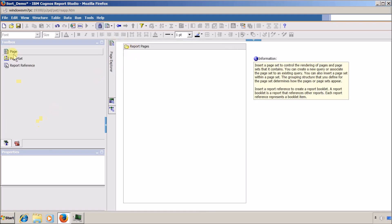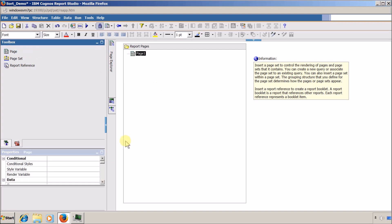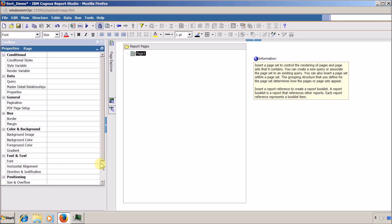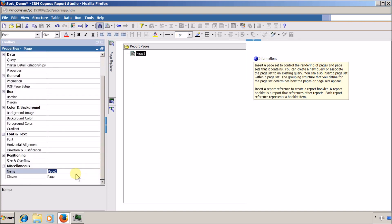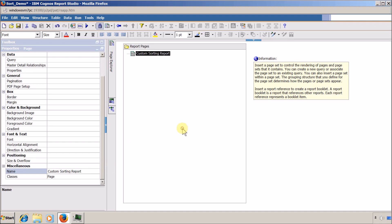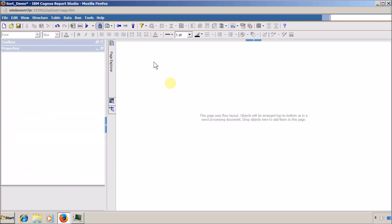Now I am going to create a new report page. I will select 'page' and name the report 'Custom Sorting Report'. This is my report page — I will double-click to open it.